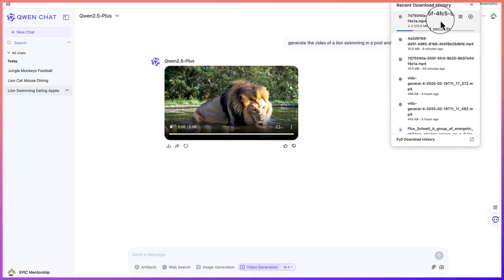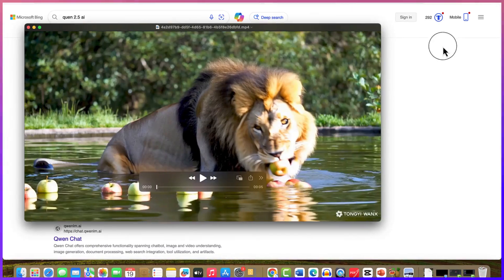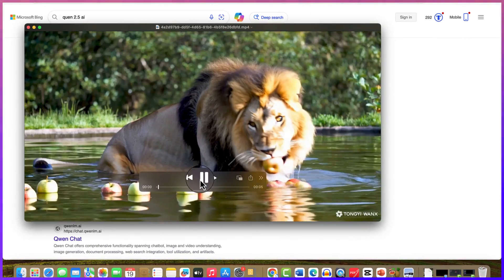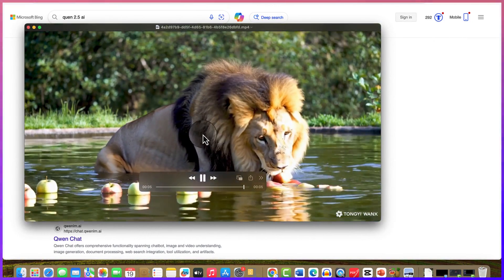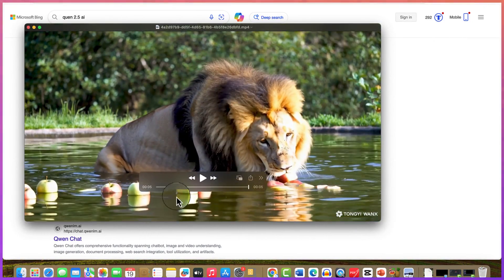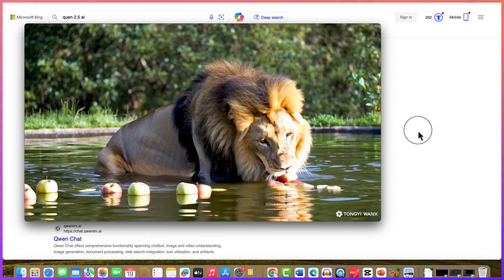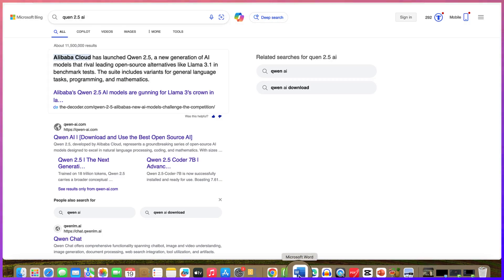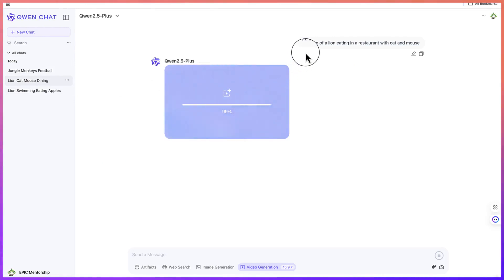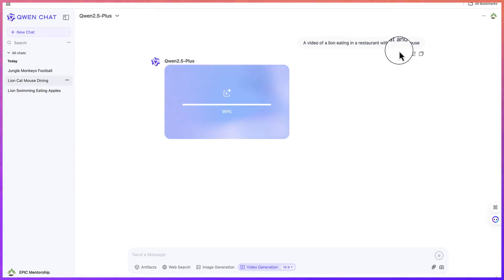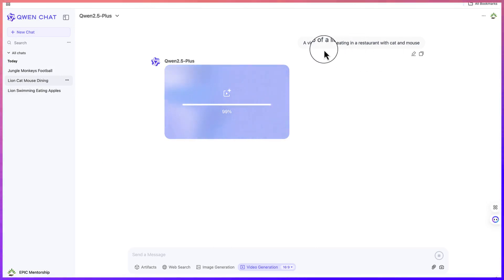You can also click the three dots and download directly. You can play it and enjoy the video — you can see the clarity in the skin and hair, and you can clearly see it eating the apple in the water. I've generated another one as well. This prompt was: a video of a lion eating in a restaurant with a cat and mouse together.